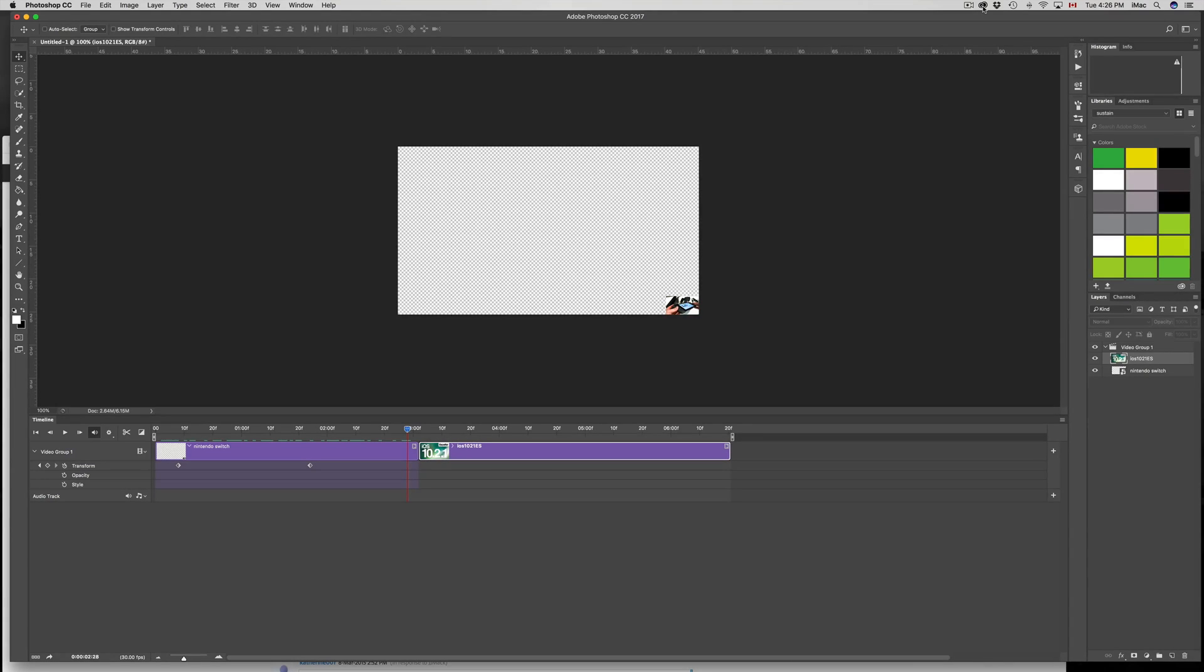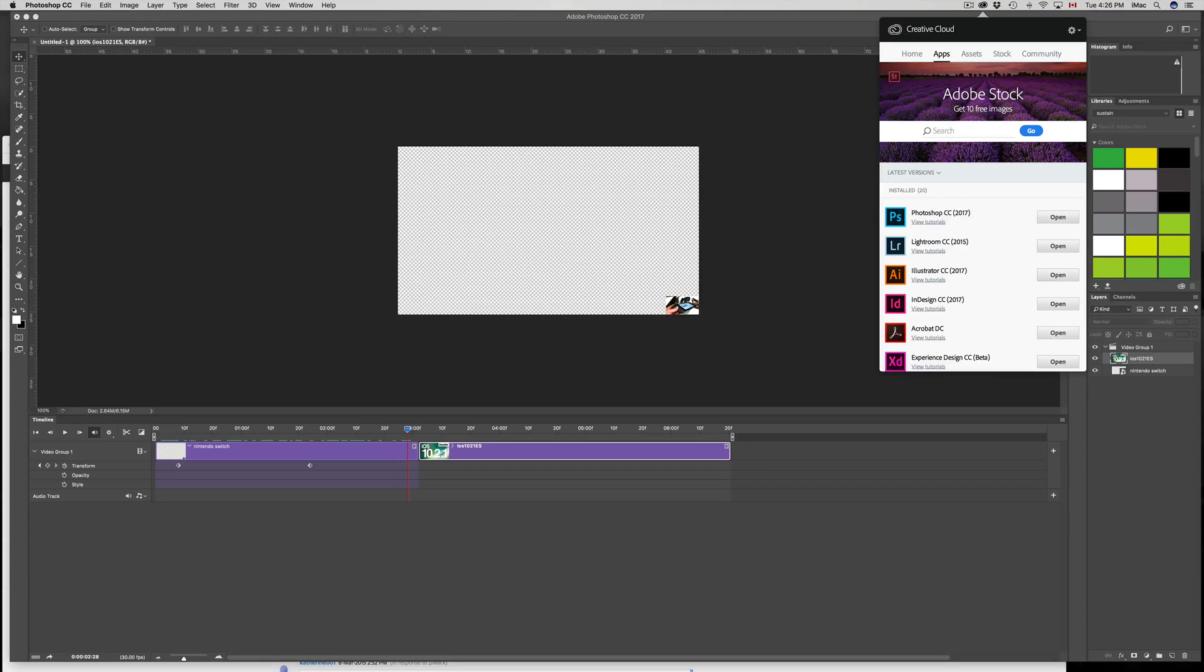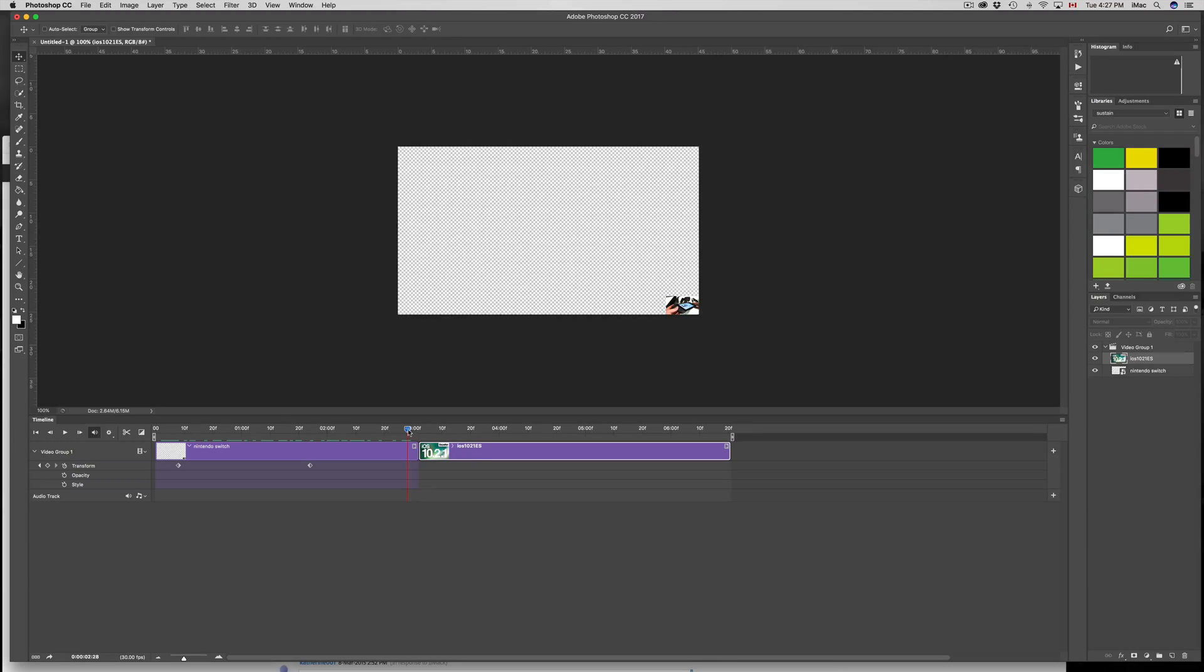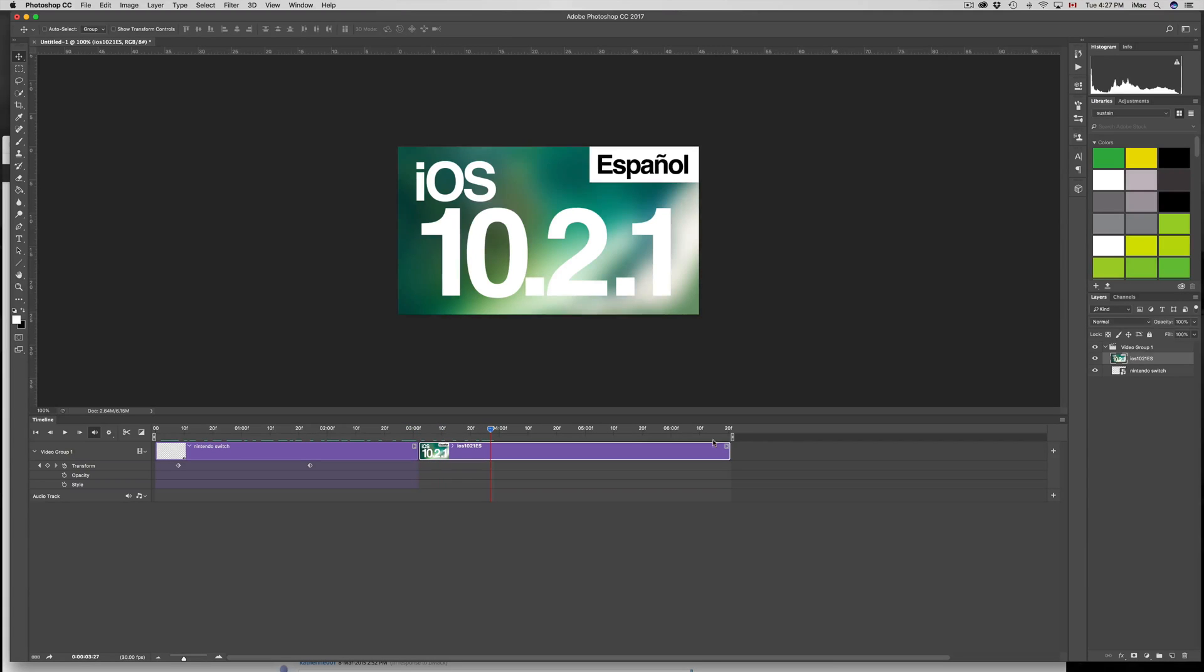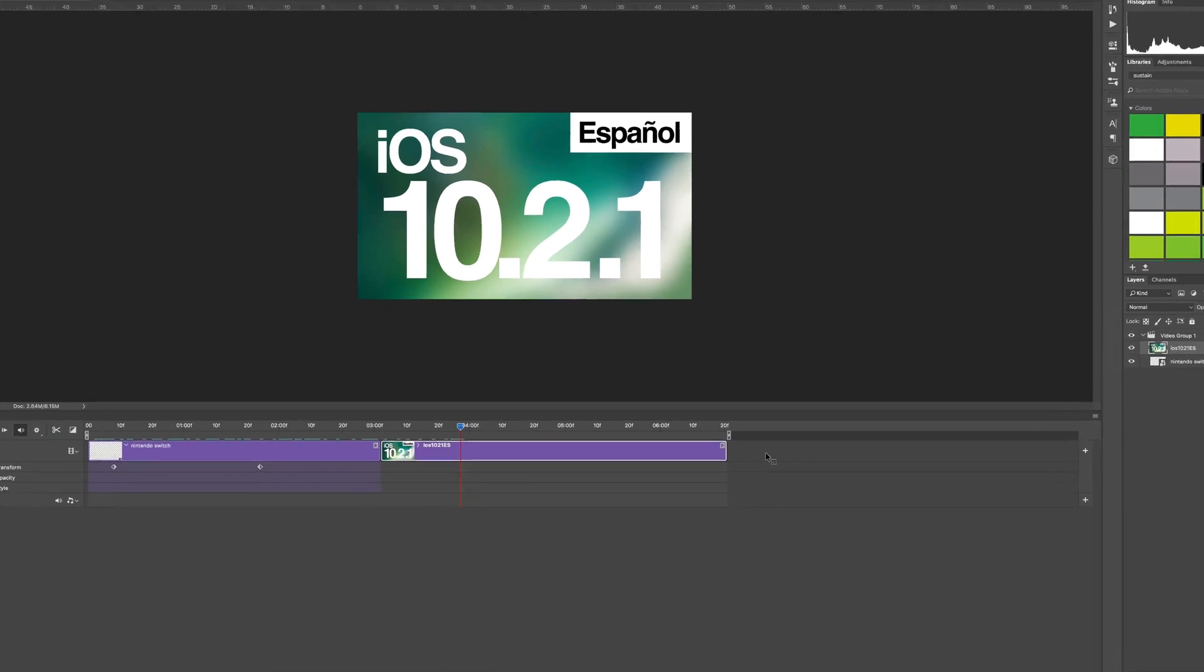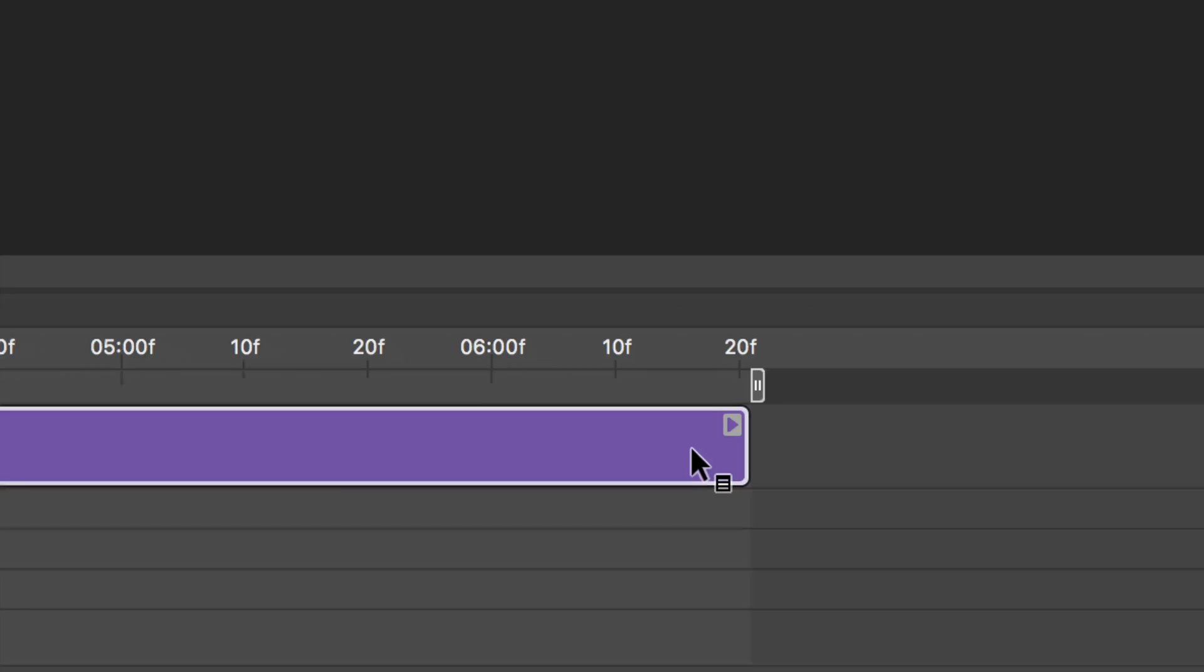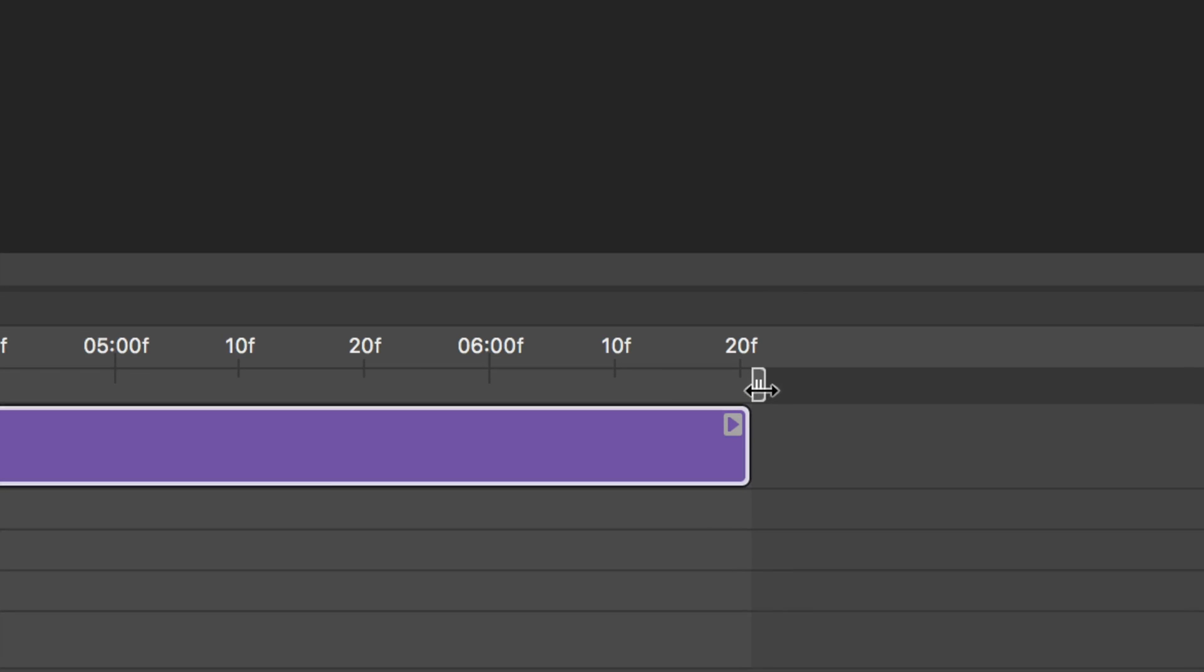Right now I'm in Photoshop CC 2017. This is how it looks like, and what you need to do - as you may have noticed, if you go down here to your timeline, if you want to expand this out to the right, it won't let you, right? It's only going to let you to the left.